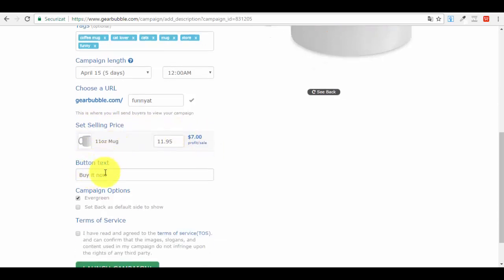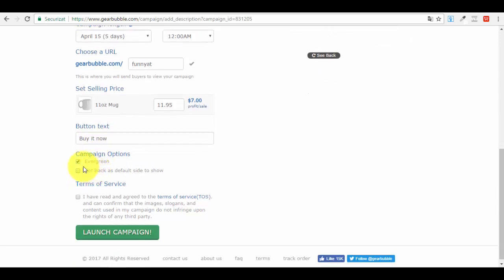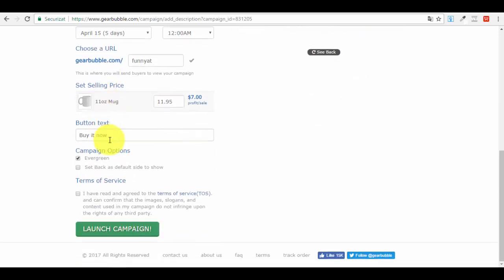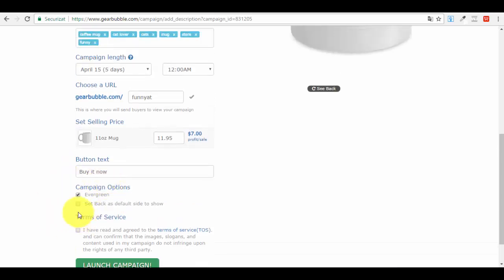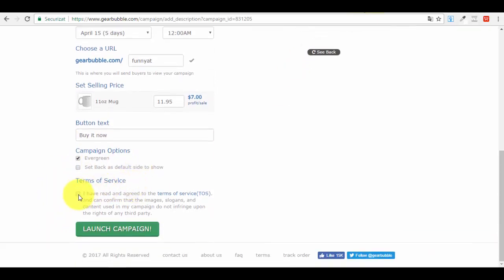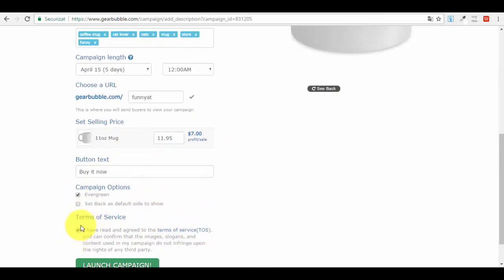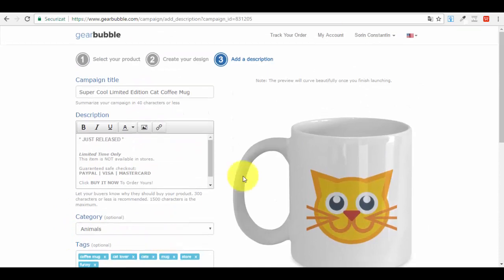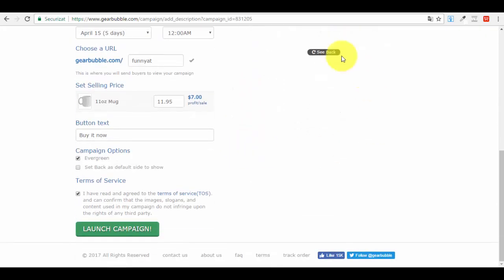Select the campaign end hour, then create a URL for your product - for example 'funny-cat.' This becomes your product URL. Set the selling price and choose your button text. Under campaign options, you can enable 'Evergreen' - so even if you set the campaign for five days, it will keep running so you can sell continuously. Set the default side to show - we want the front. Check the terms of service, review all the details to make sure you haven't missed anything.